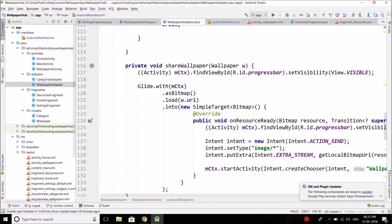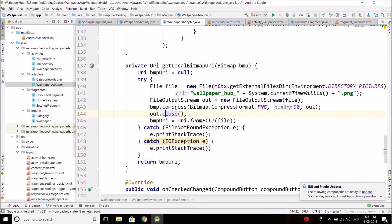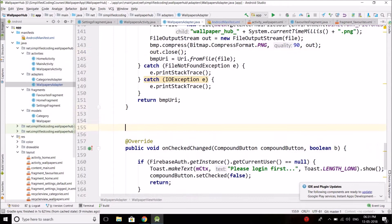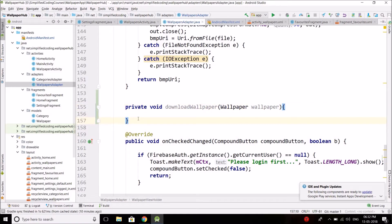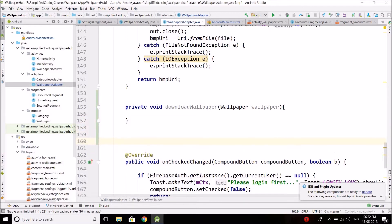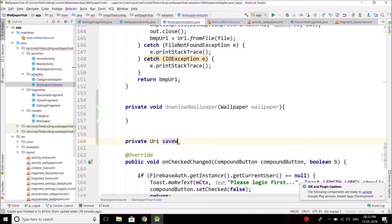Now go to WallpapersAdapter and here we will create some methods. We are going to create two methods. The first method will download the wallpaper — a private void downloadWallpaper that takes a Wallpaper object as an argument. After this we will create one more method whose return type will be URI, and we can name it saveWallpaperAndGetURI, since it's going to return us the URI of the wallpaper.